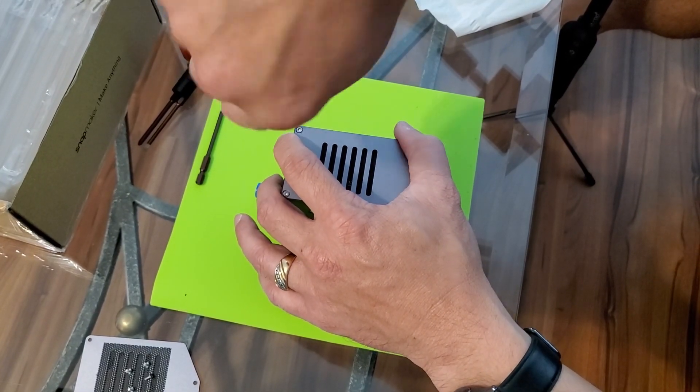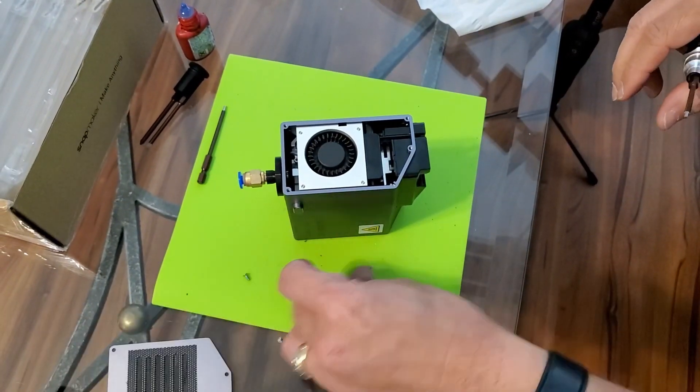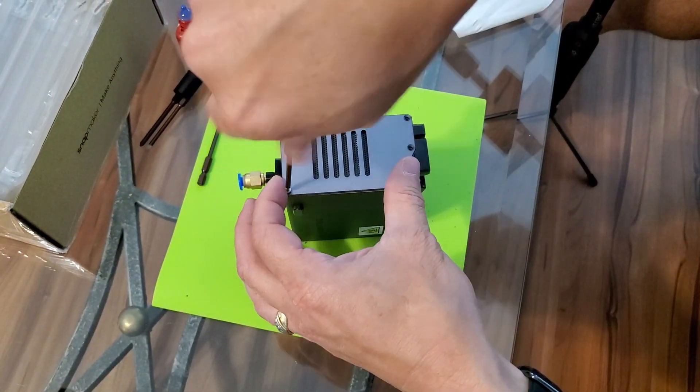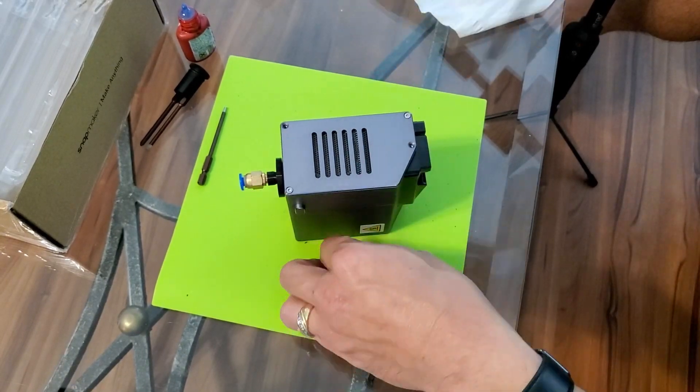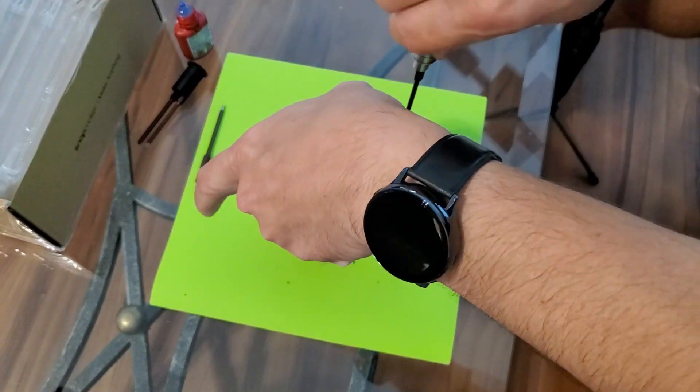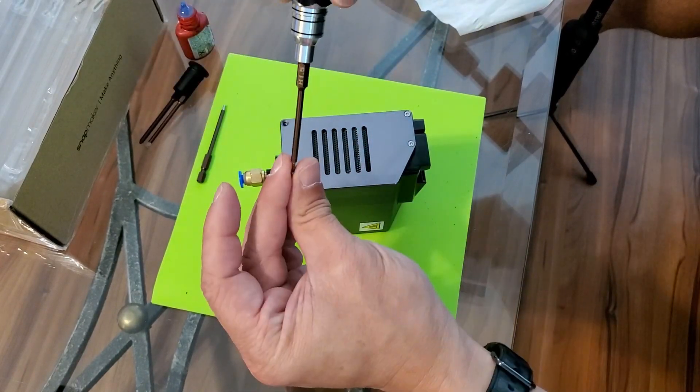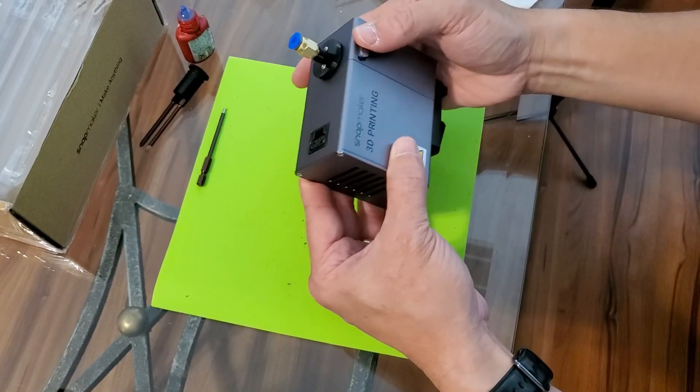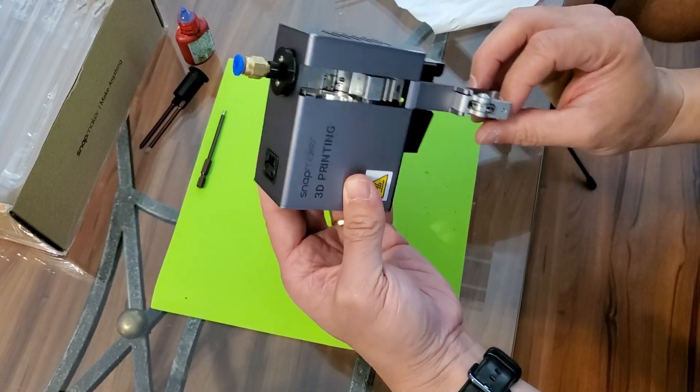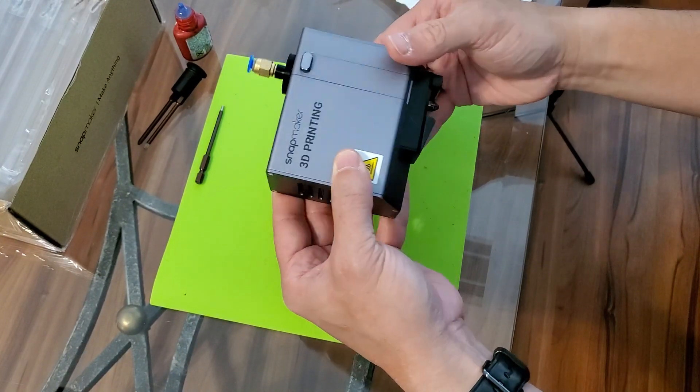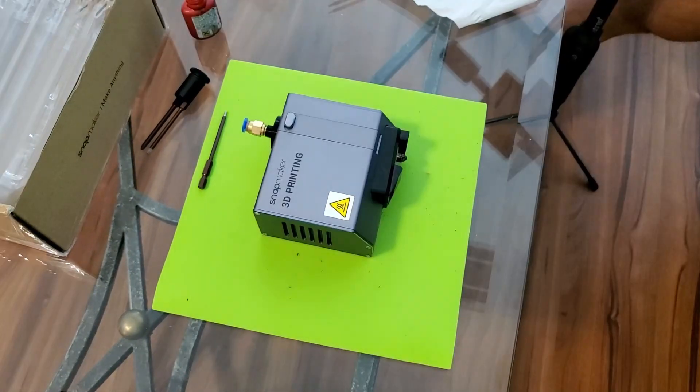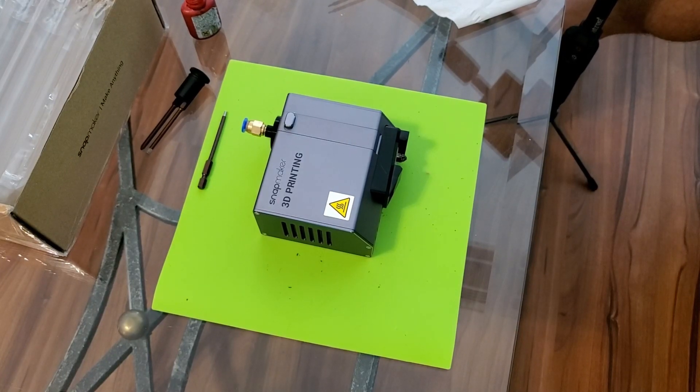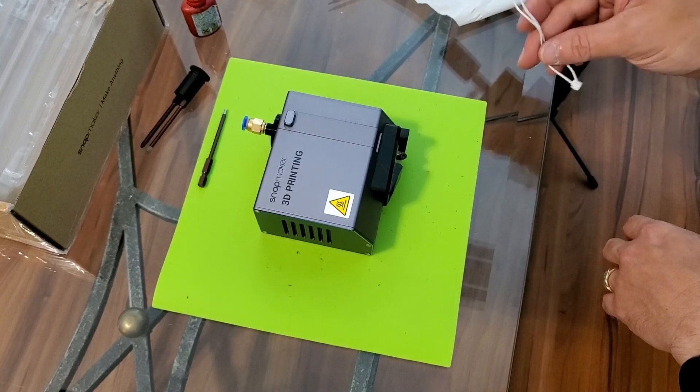And there we go. Disassembled and reassembled. Hopefully this filament runout works. I'm going to hook this back up and give it a try and test it out. Make sure everything works fine. That is a disassembly and reassembly of the 3D printing module in order to replace the filament runout sensor.